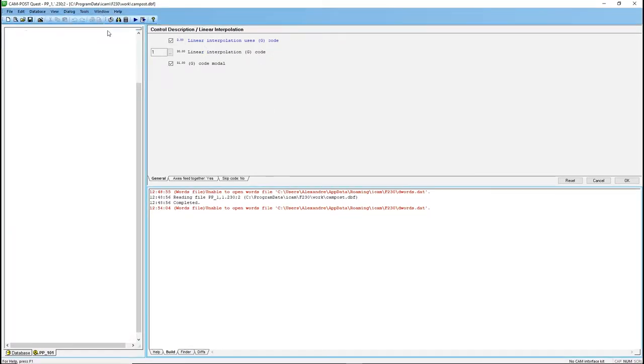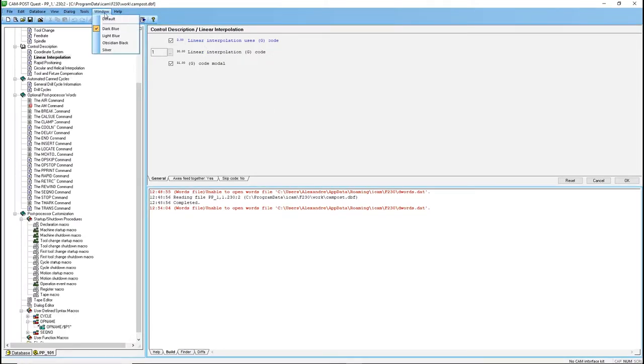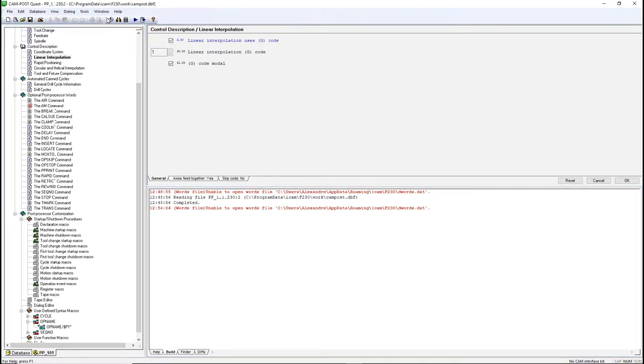Window will let you change the color and theme of the windows. In Help, you'll find the different links related to support.